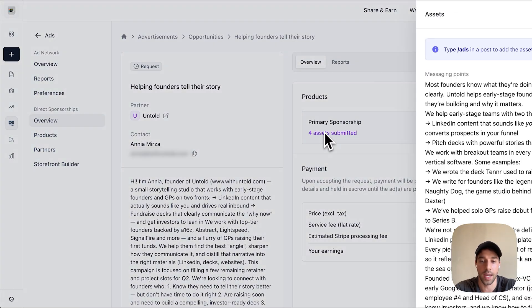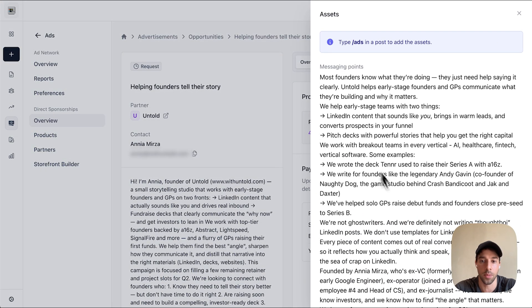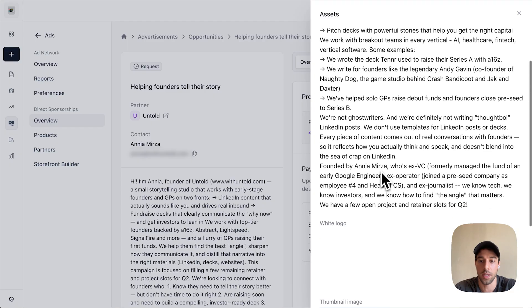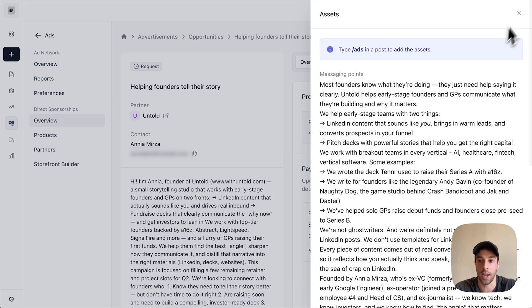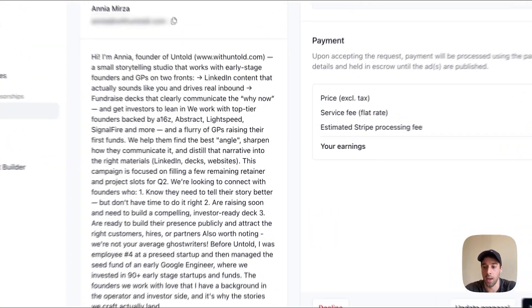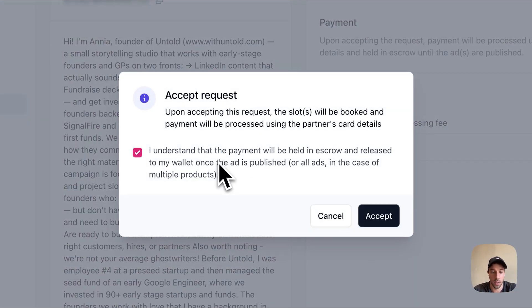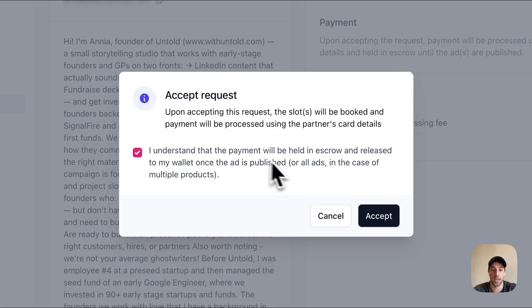You can click on the assets submitted and see the messaging points that Aenea submitted, the logo, the thumbnail image, and the link for where I should be sending the copy. I'm going to go ahead and accept that. The money is currently placed in escrow. By accepting this placement, it's now going to block it off on my calendar so other people cannot submit a sponsorship request for that same date — next Tuesday.